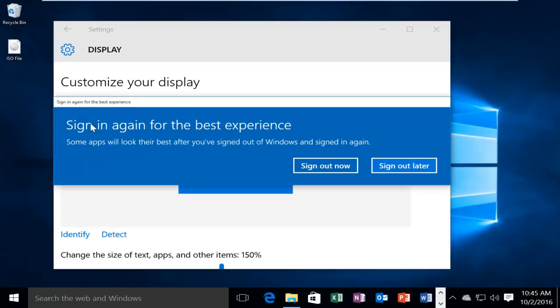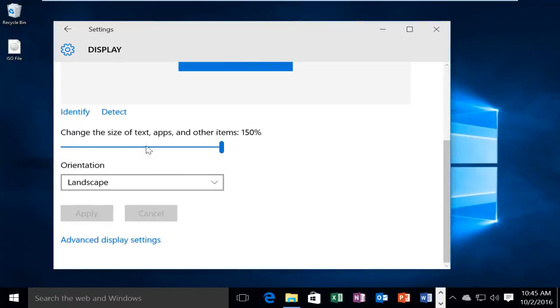And we get a notification from Windows after we make any changes saying that some apps will look their best after you've signed out of Windows and sign in again. We'll sign out later here.